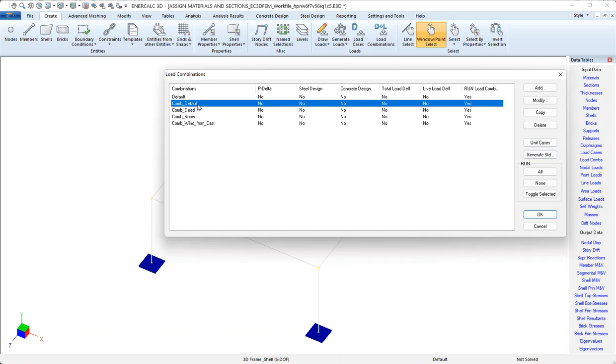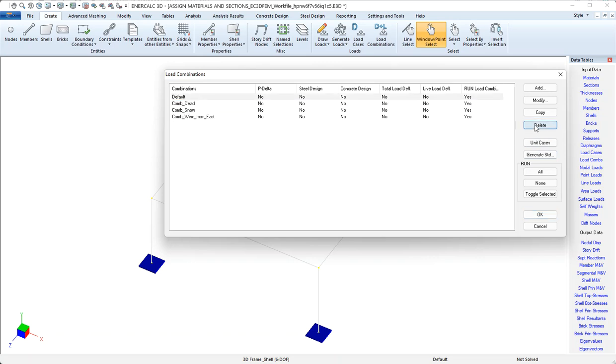We also mentioned that that default combination generally isn't very useful. So if we wanted to clean things up a little bit, we could select that one and then delete it.